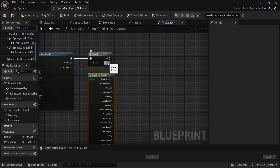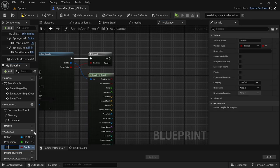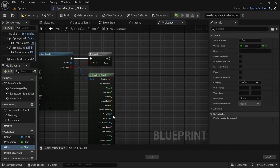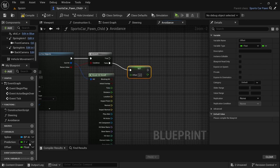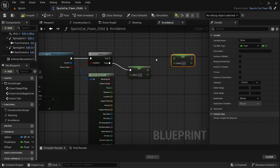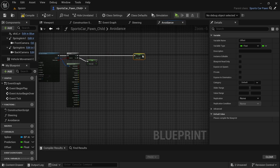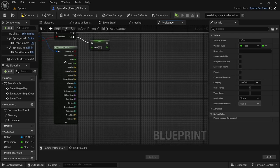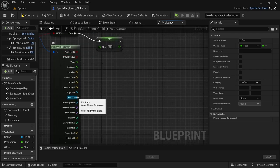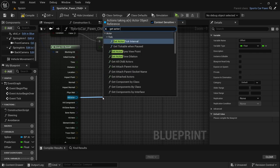From the branch node, we're going to create a new variable called 'offset' of type float. Hold Alt and drag it into the scene, then connect the false from the branch node to the set offset. Copy and paste another version of the offset, connect it to the true pin — we'll use that one later. From the break hit result, drag off from the hit actor and look for 'get actor location'.